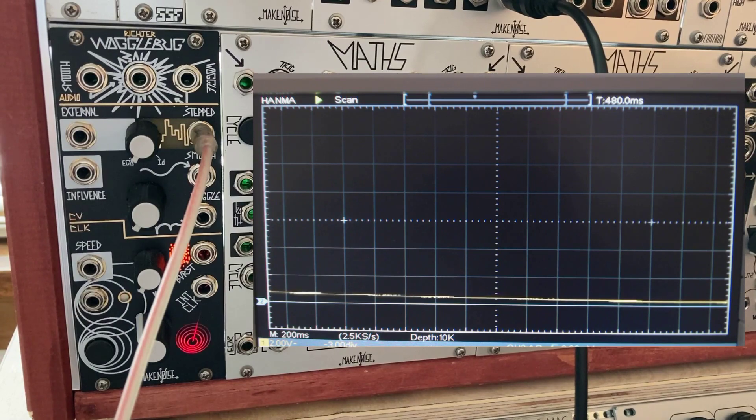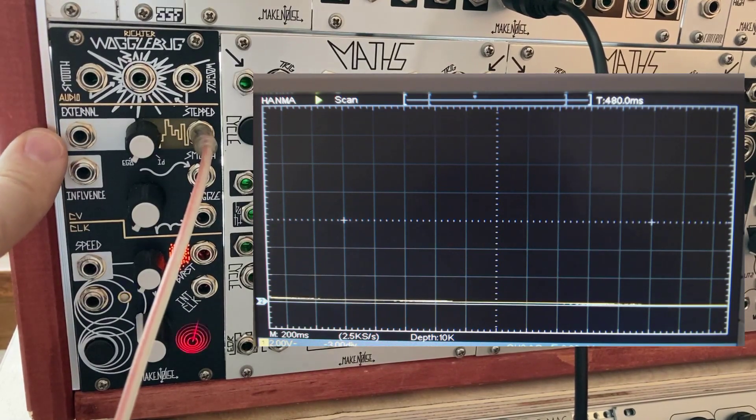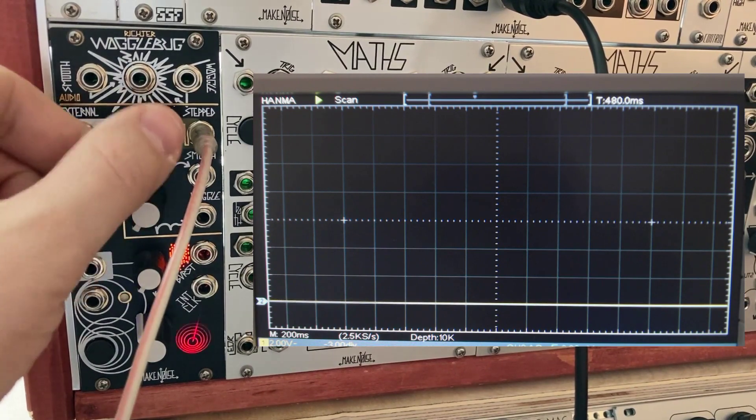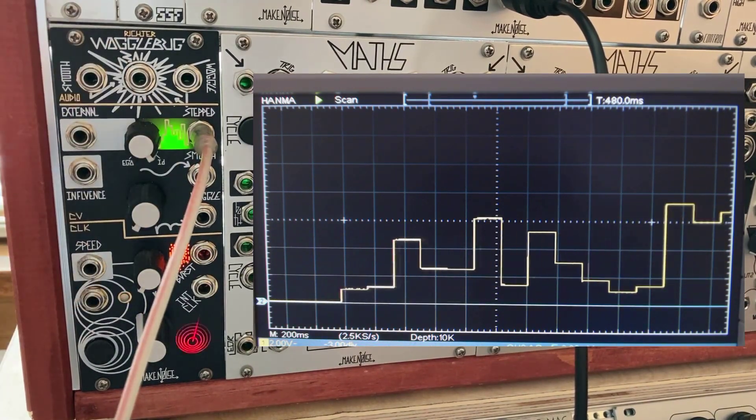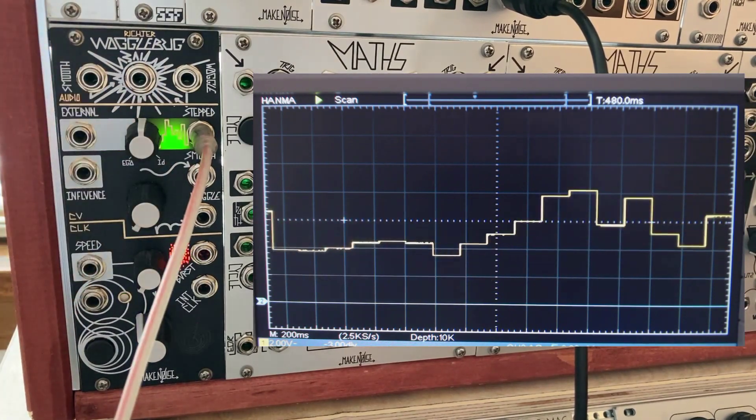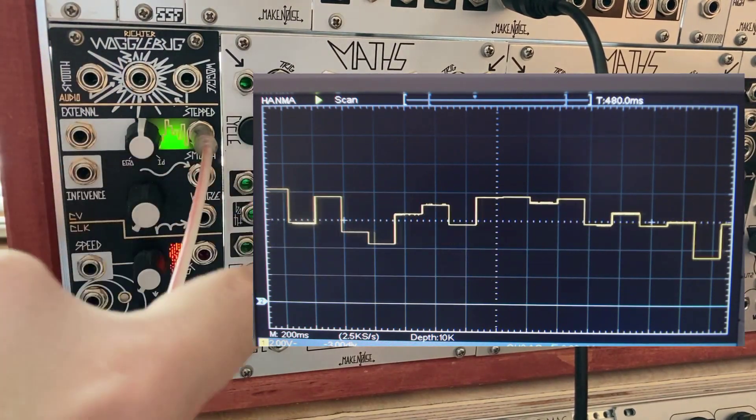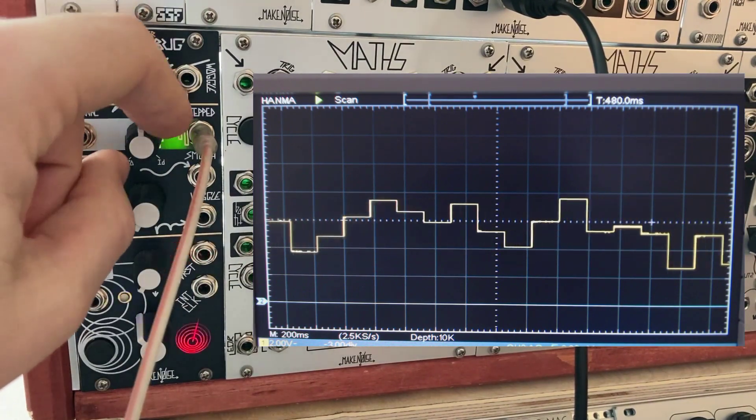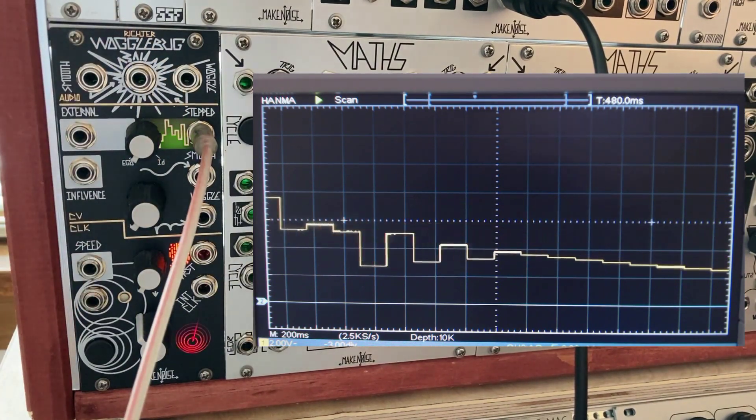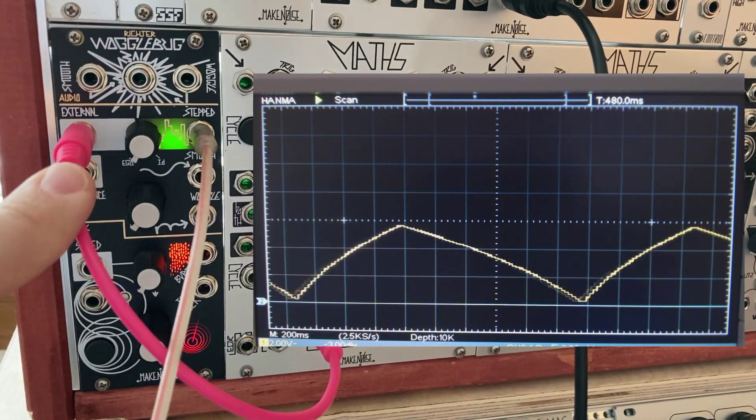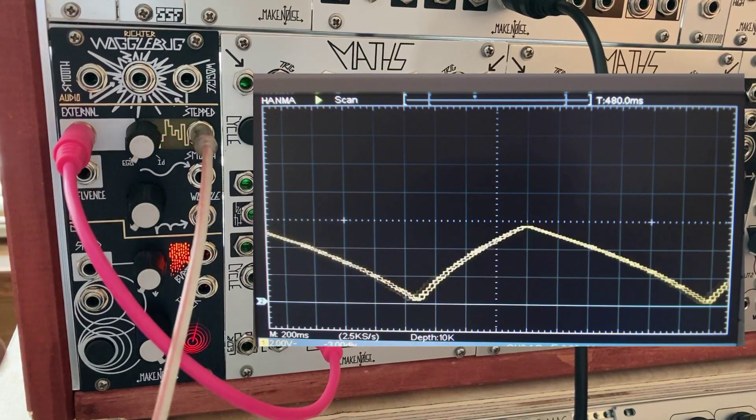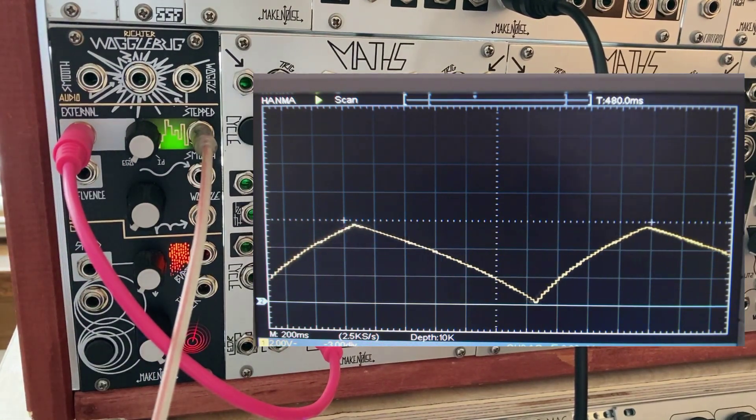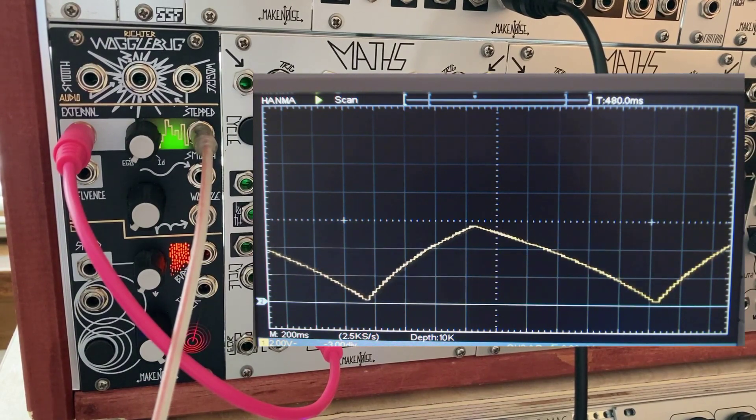So that matters because now we're going to look at what happens when we use the external input. With nothing patched into the external input, this is a range control. Now what I'm going to do is I'm going to take a cycling envelope from maths and I'm going to put that into the external input. I'm also going to turn ego id all the way down. So in this example, I have the looping envelope going into the external input. Ego id is all the way down. Clock speed is all the way up. This means that the sample and hold circuit is operating as fast as it possibly can.